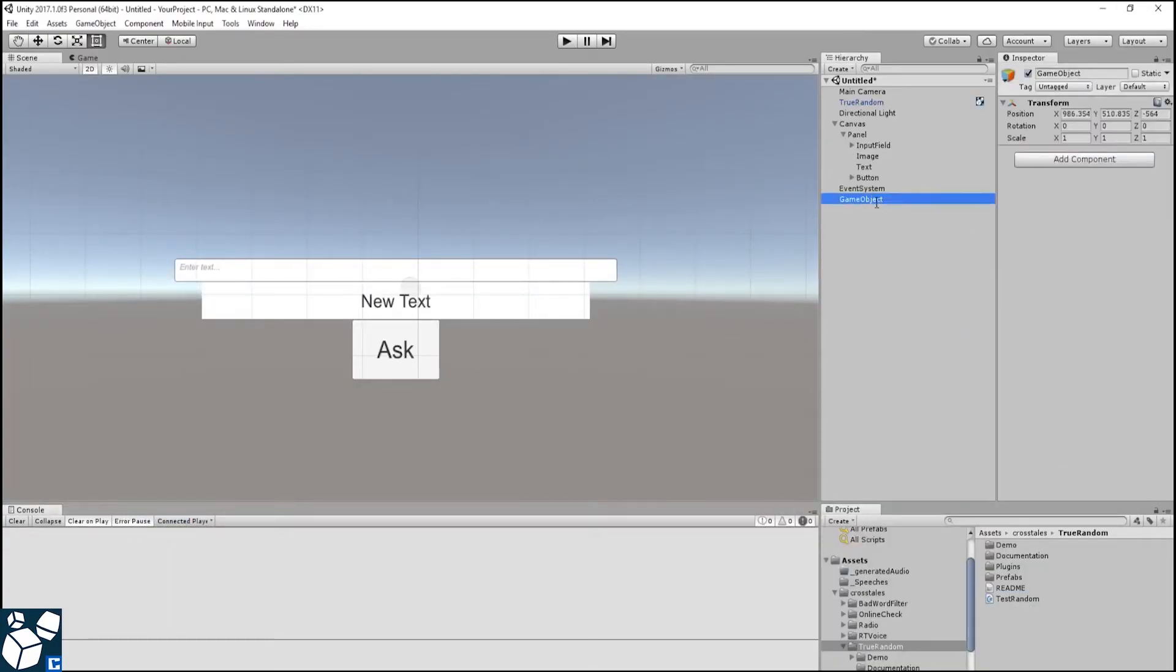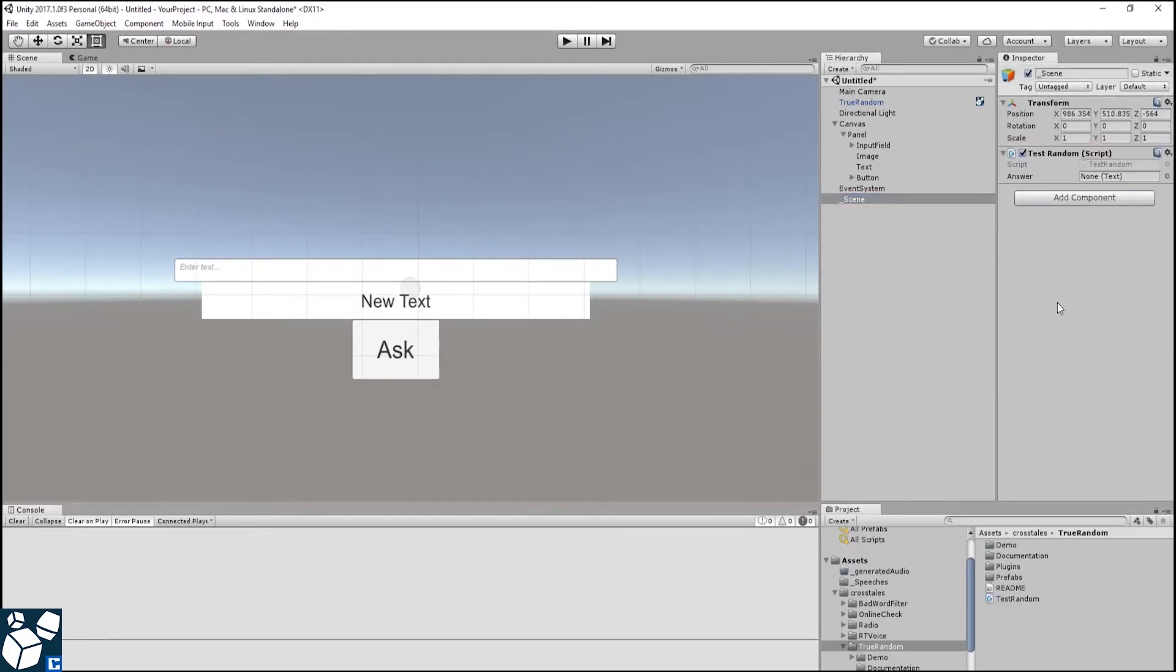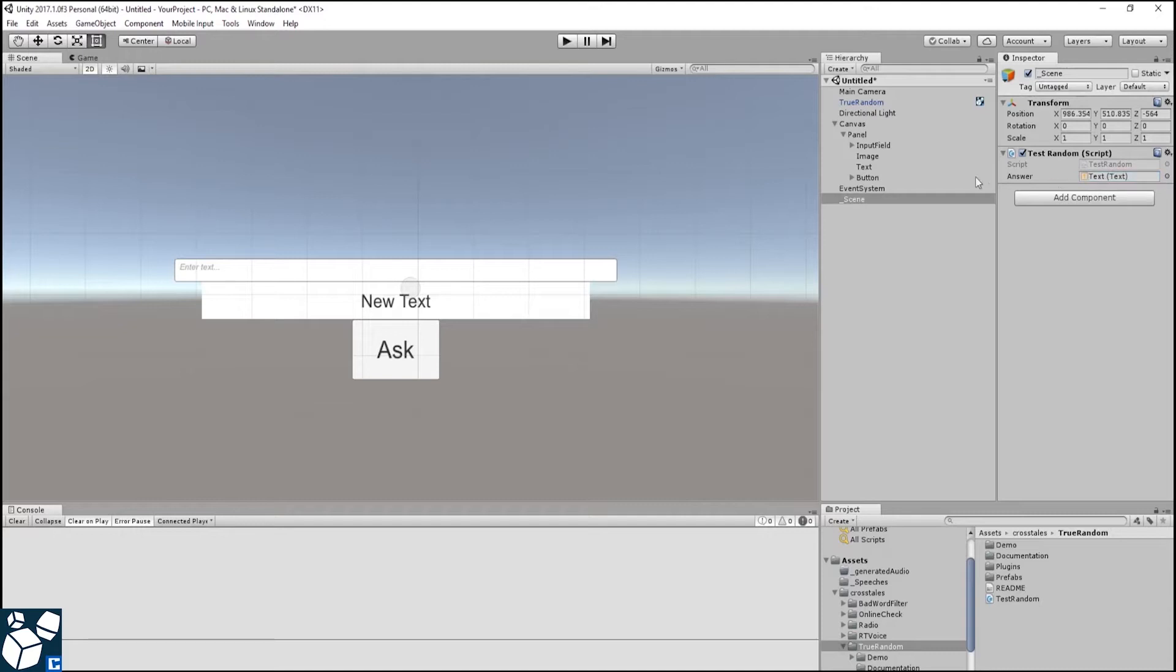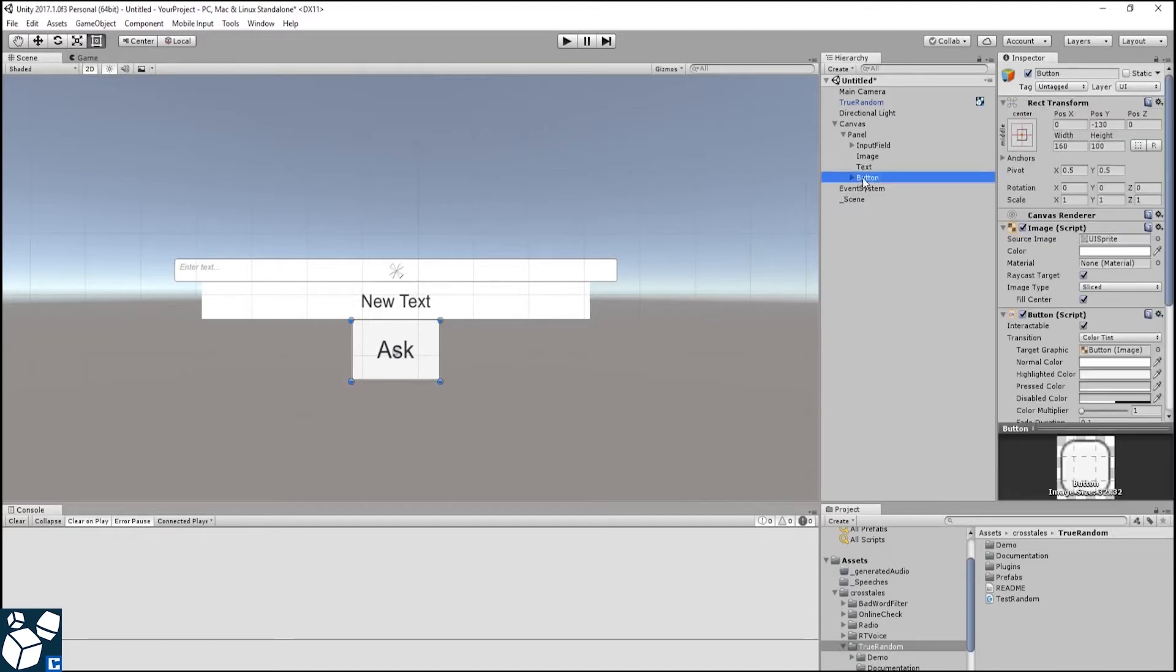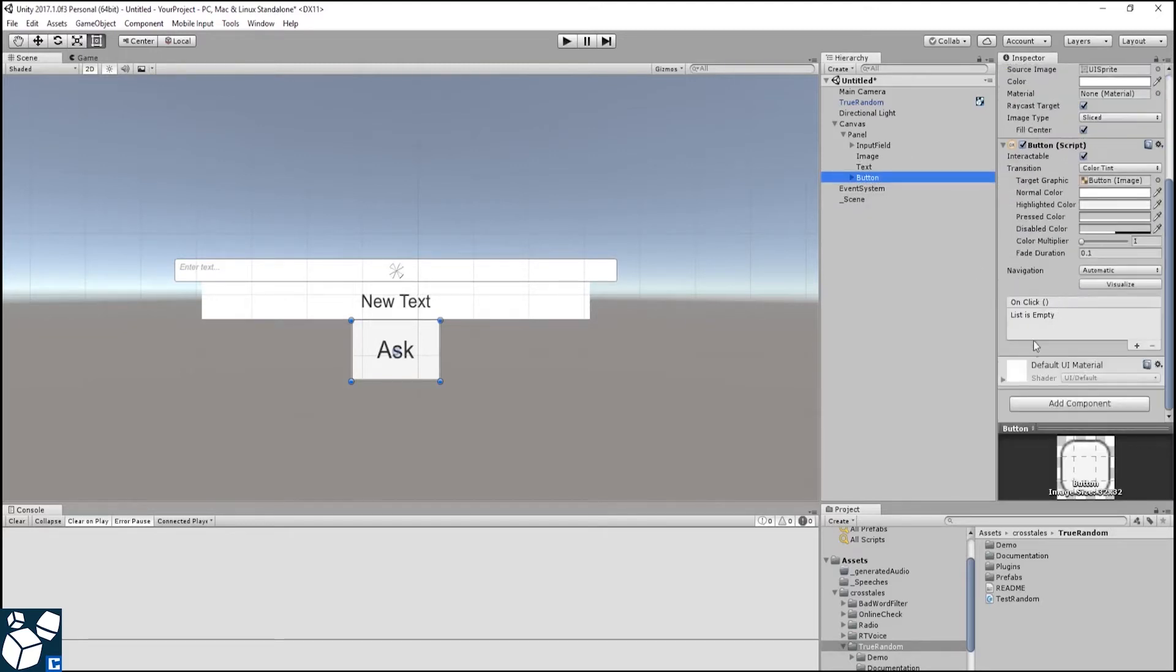We need an empty game object to attach the script to. Assign the answer text field to it. Then, assign the ask function to the button.